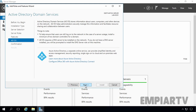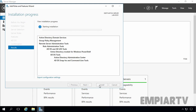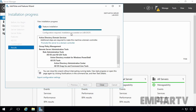Now here we have a brief overview of information about Active Directory Domain Services. Read it carefully and then click on Next. Now click on Install to start the installation process. The installation will take some time to complete. Once it completes, you can start the wizard to promote this server as a domain controller. As you can see, installation succeeded on our computer.